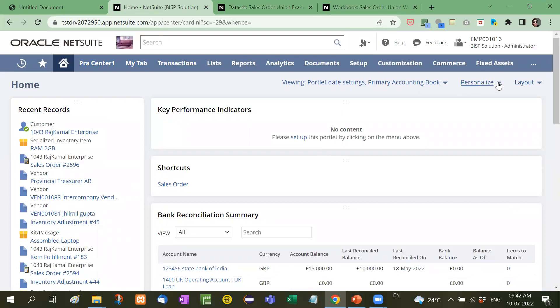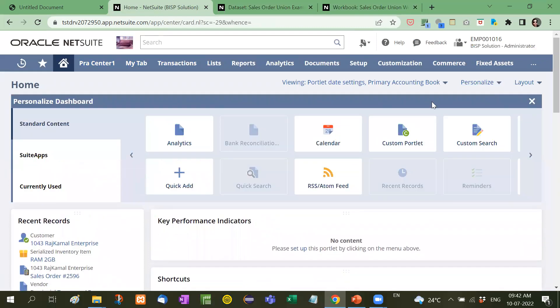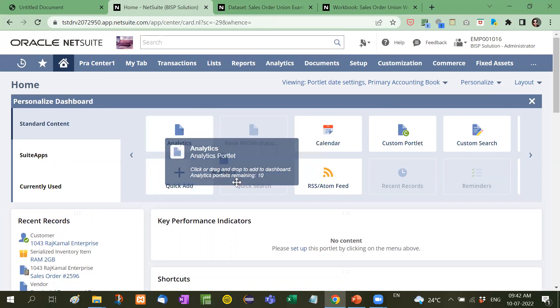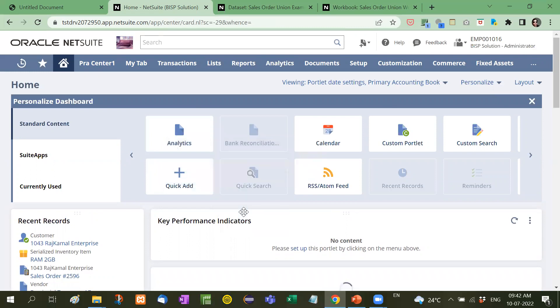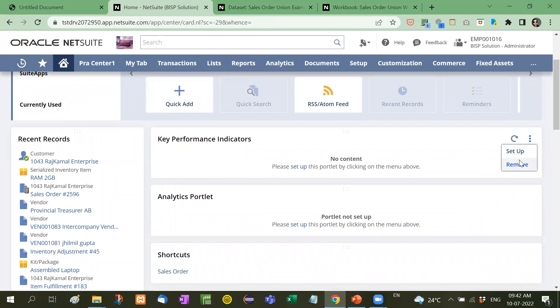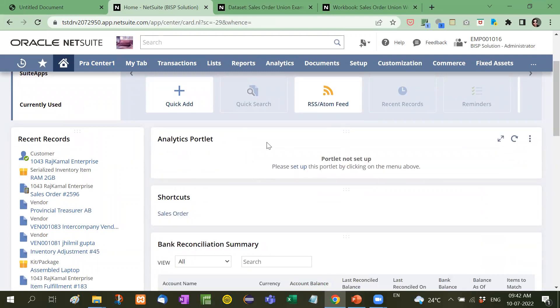Here personalize. Here you will see analytics. You will drag this analytics report here. Let me remove this analytics portlet.